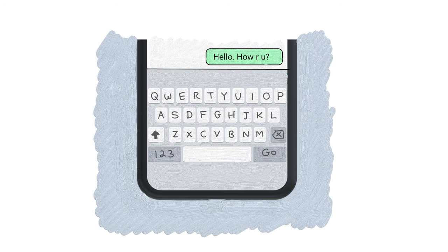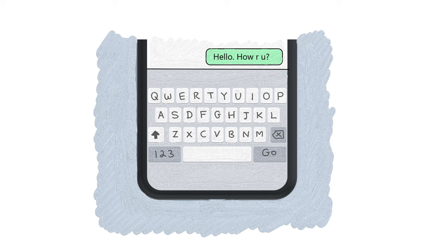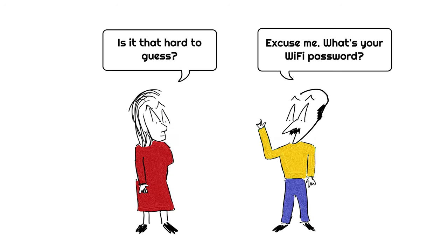As long as we need a keyboard to interact with our computers, there's no real value in changing the keyboard back to the alphabetical order. By the way, did you know that QWERTY is also one of the most commonly used passwords on Earth?